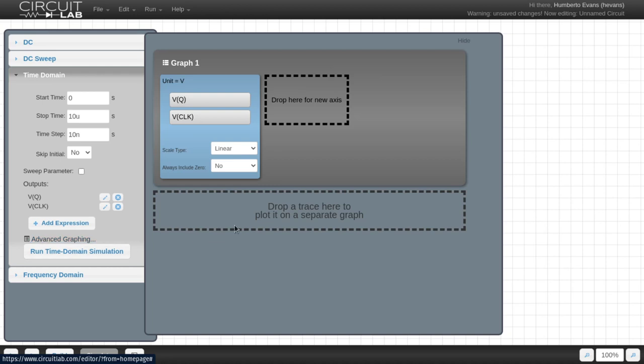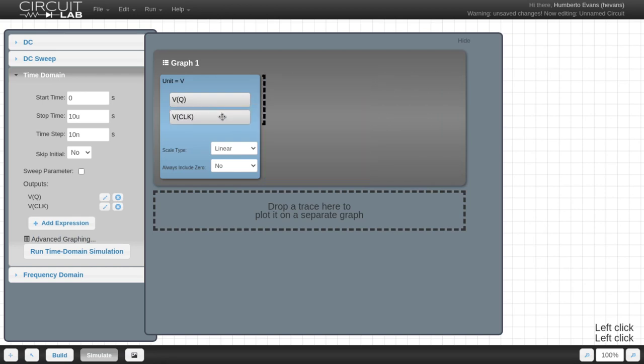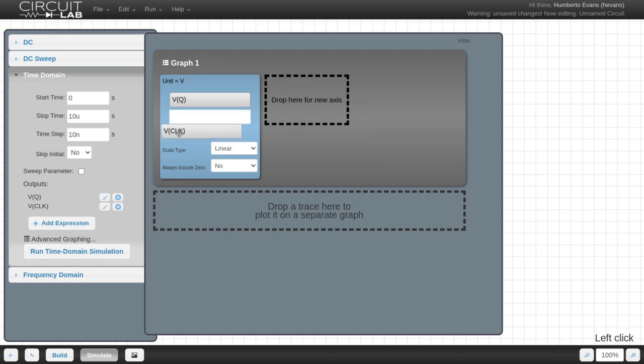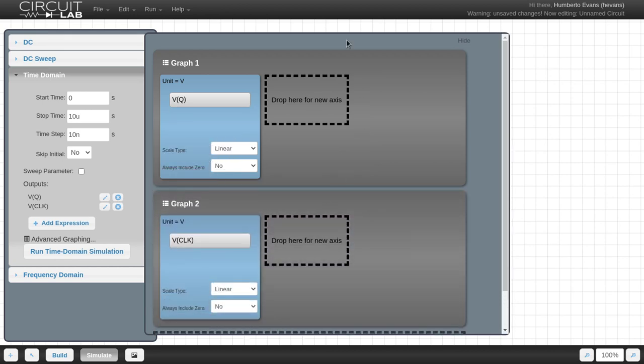So I could just hit advanced graphing, and this modal will pop up. And from here, I can grab my inputs and drag them around to wherever I want to put them. What I want to do is I want to grab my clock and I want to put that in a completely new graph. So I just drop it down here. That'll create a second graph where I can add more inputs and outputs.